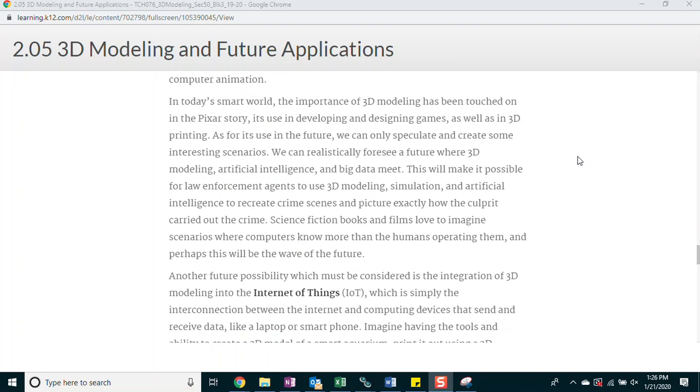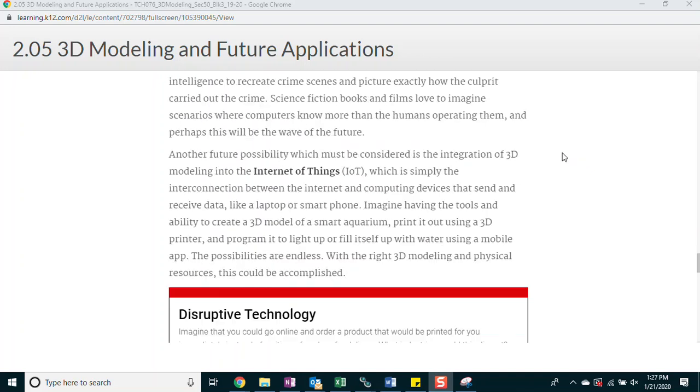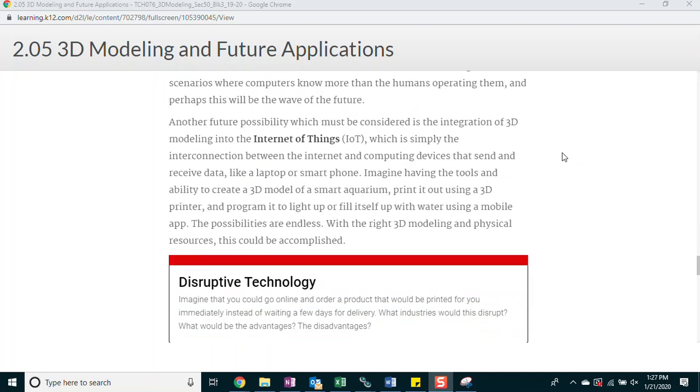In today's smart world, the importance of 3D modeling has been touched on in the Pixar story, its use in developing and designing games, as well as in 3D printing. As for its use in the future, we can only speculate and create some interesting scenarios. We can realistically foresee a future where 3D modeling, artificial intelligence, and big data meet. This will make it possible for law enforcement agents to use 3D modeling, simulation, and artificial intelligence to recreate crime scenes and picture exactly how the culprit carried out the crime. Science fiction books and films love to imagine scenarios where computers know more than the humans operating them. And perhaps this will be the wave of the future.